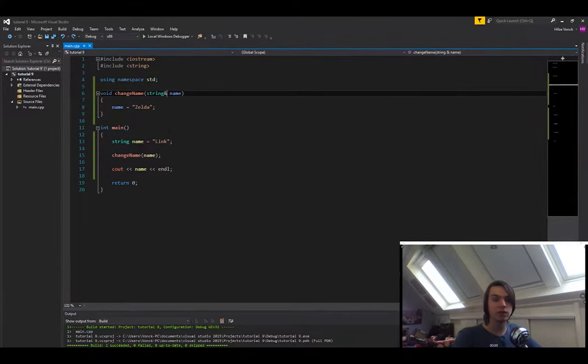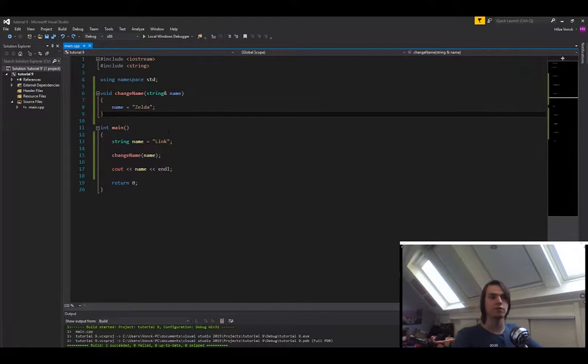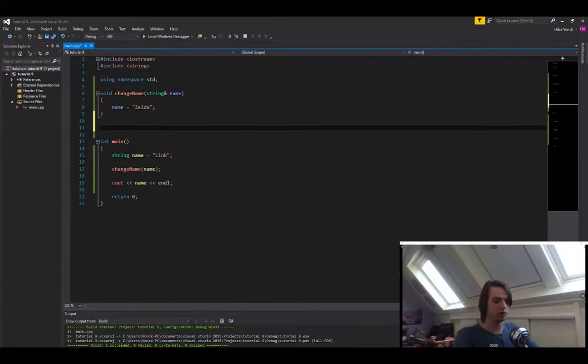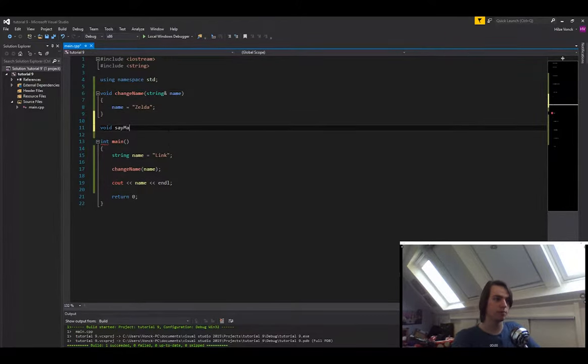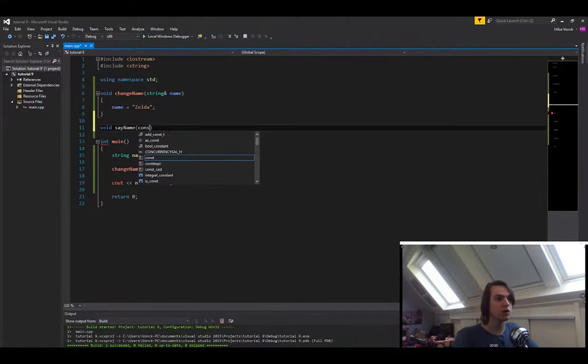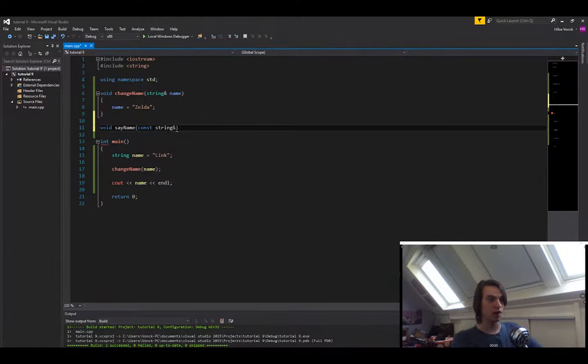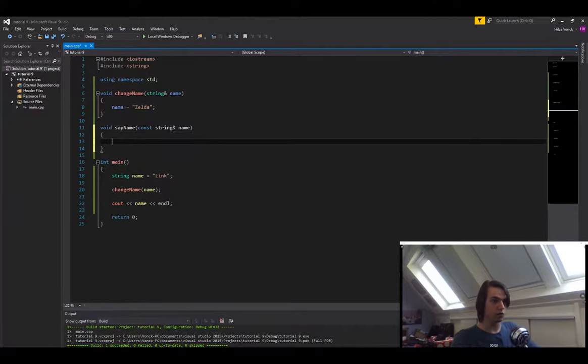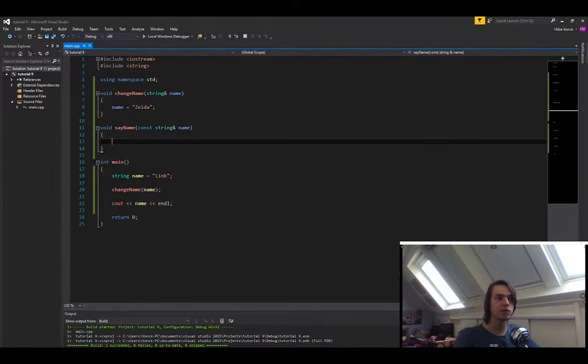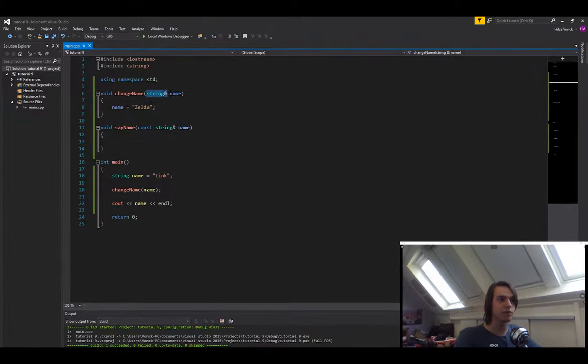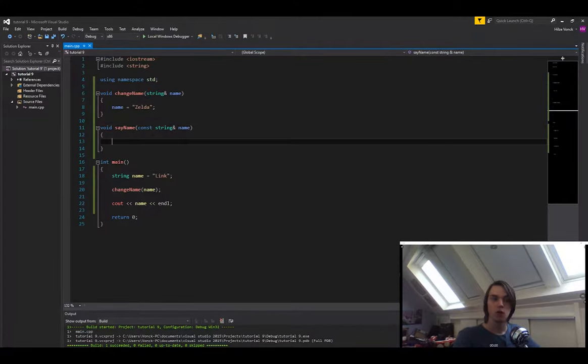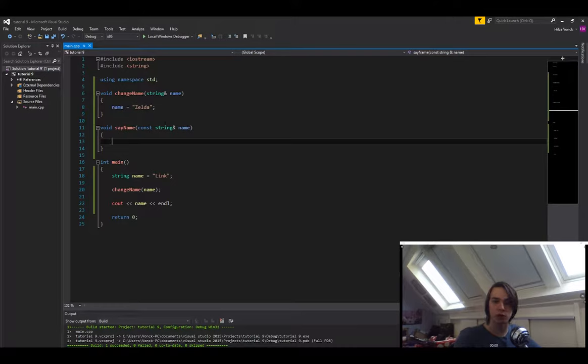So the next thing that we're going to do is, let's create another function, void sayName. And in here we're going to pass in a constant string ampersand name. Do you see the difference between the two functions? In here I did not specify const in front of it, but in here I did. What this will do, is it will make it so we cannot modify the string or whatever variable we pass in. But because it's a reference, we're also not going to copy it.